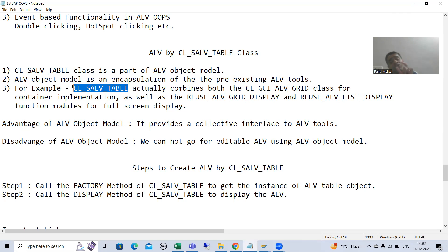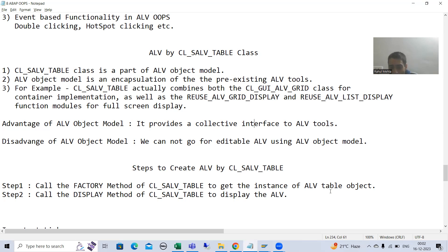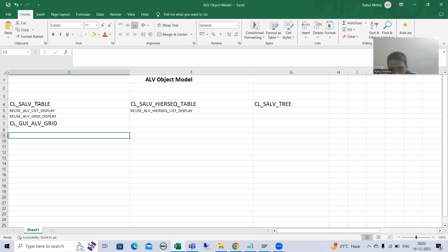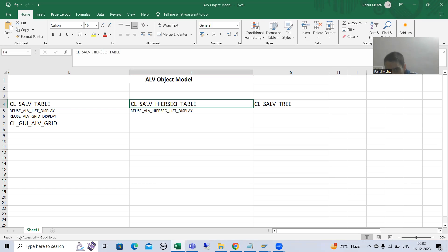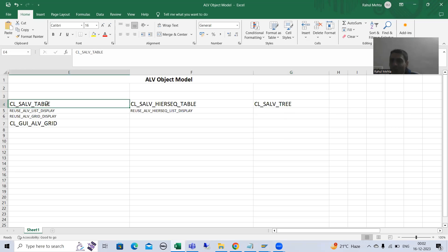The main advantage of the ALV Object Model is that we have a single, collective interface to all ALV tools. There is one class for all table display tools, one class for hierarchical display tools, and one class for tree display tools — so there is no need to go to individual tools separately.